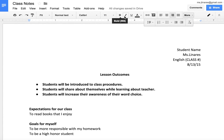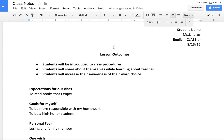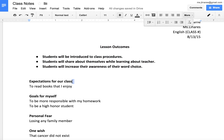Using bold, italics, and underline are going to be really helpful functions to organize the look of your notebook. I want students to have their lesson outcomes bolded, as well as titles and main topics.